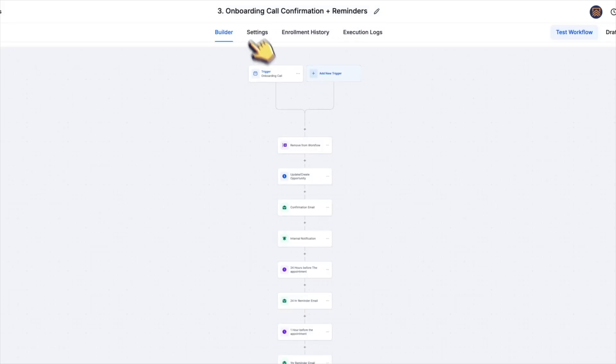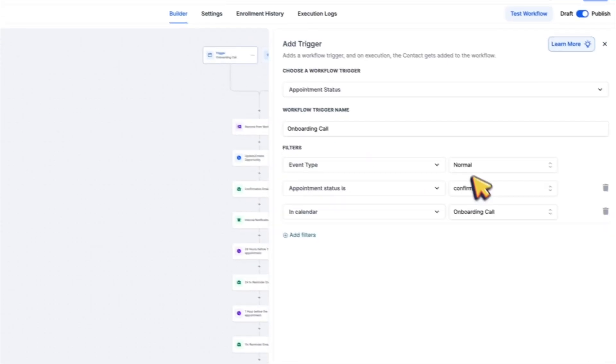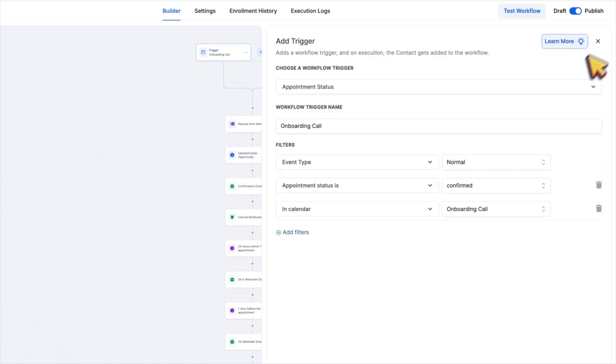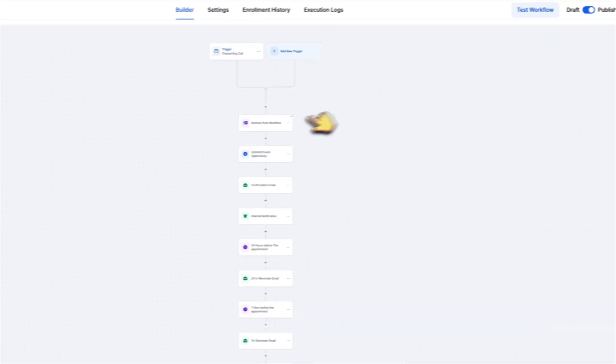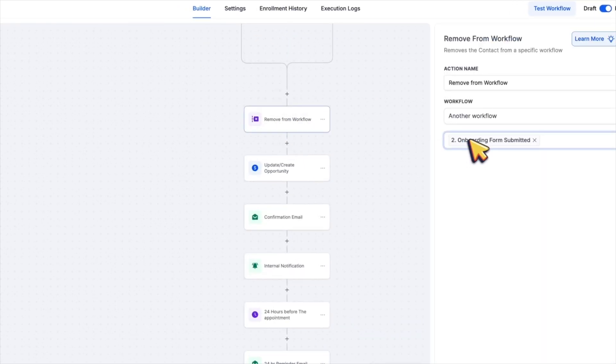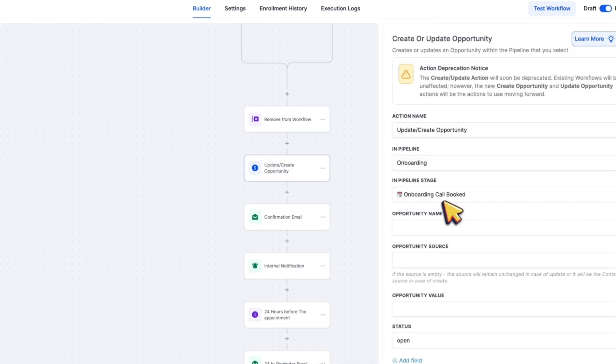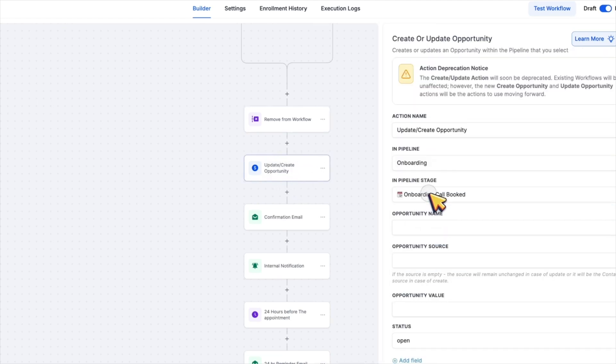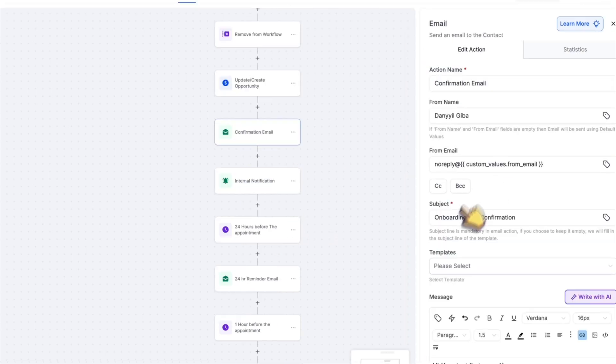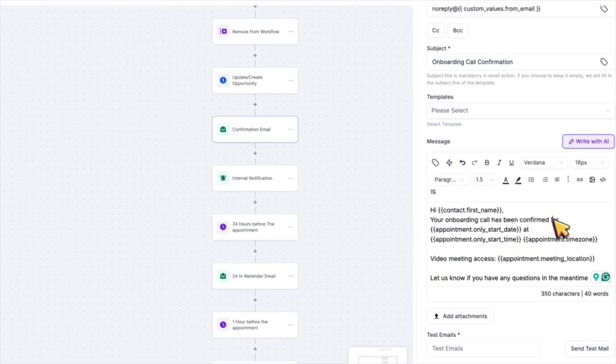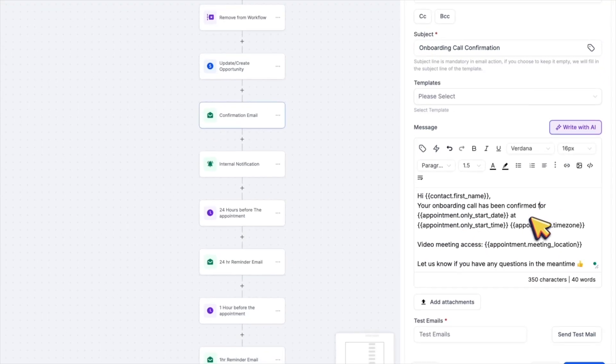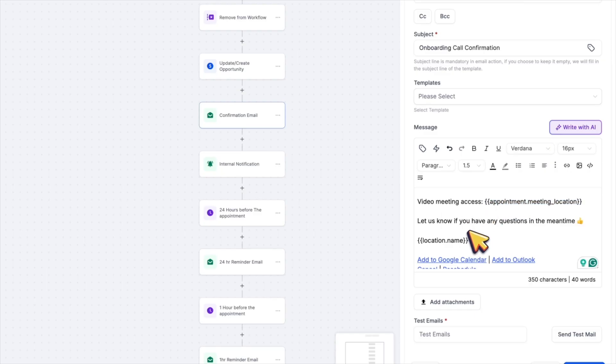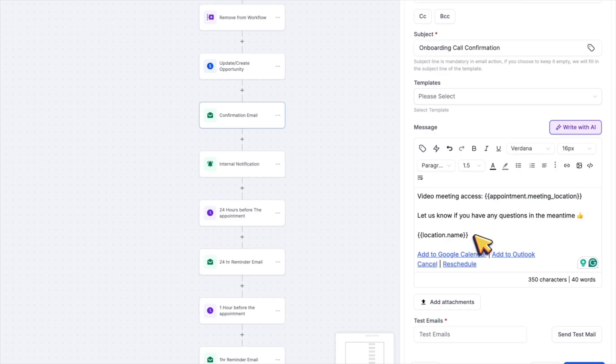Third automation is called onboarding call confirmation plus reminders. It's triggered when someone books a call after they submit their form. It updates their pipeline to the onboarding call stage and it sends them confirmation messages by text and email. And after that, it sends reminders before the appointment by email and SMS again. And inside of those messages, we have a link to join the video call using Zoom or Google Meet.